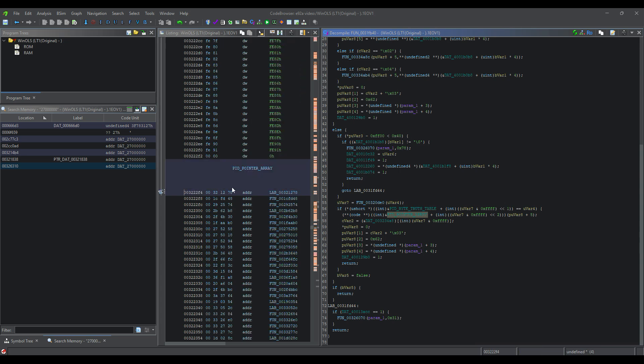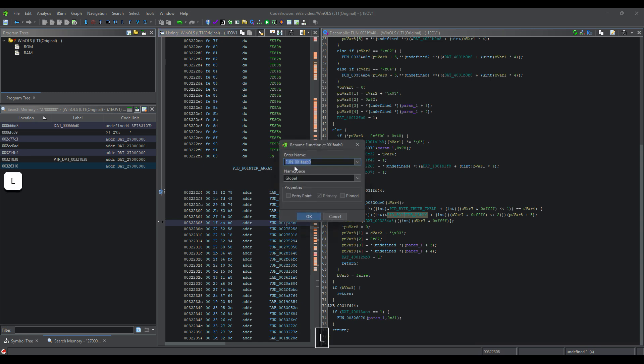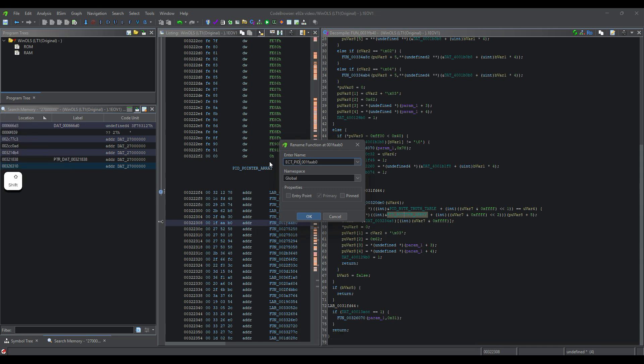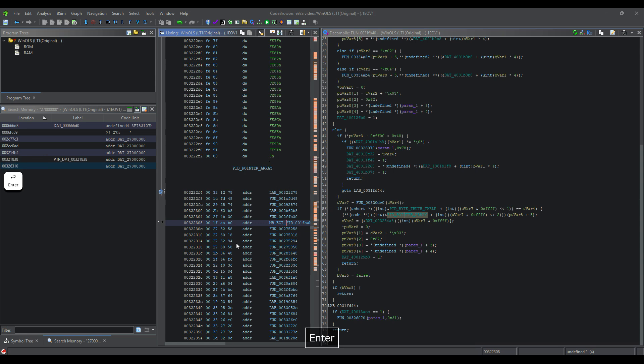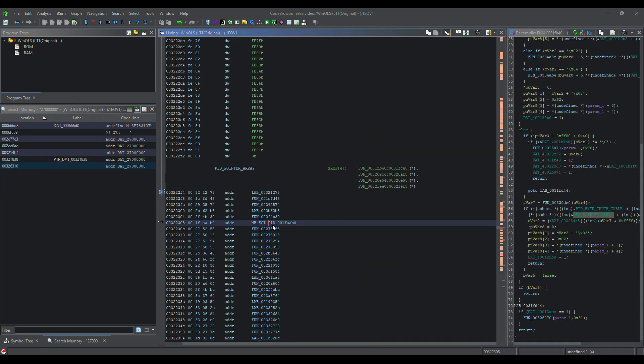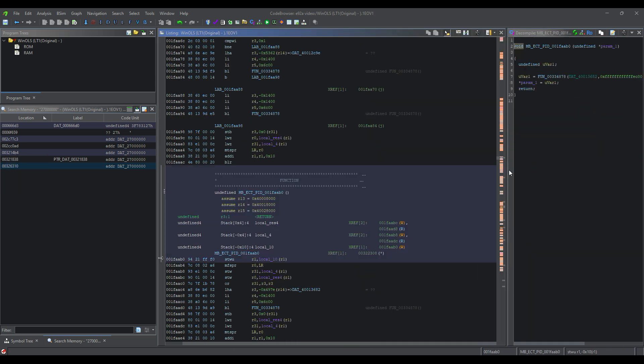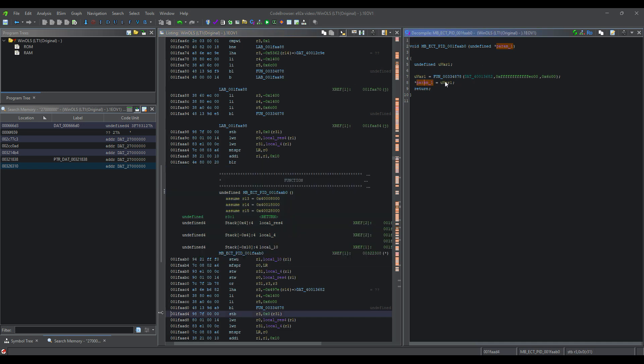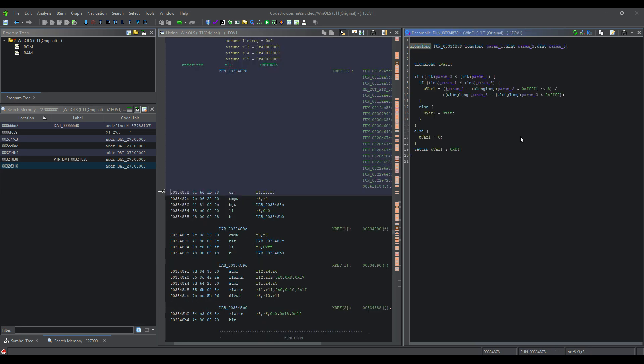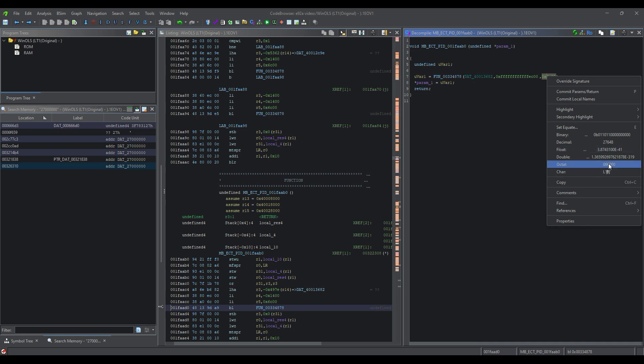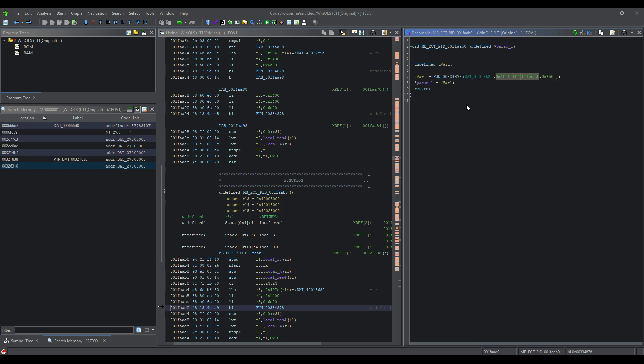So in our pointer array, we're going to say zero, one, two, three, four, five, and we are going to name this ECT_PID. Typically I would say might be, or throw a question mark in there. Double click on that. This is a pretty dead giveaway. Whenever I find functions that are really small like this and have a param one equals U of R, it typically means that it's a PID of some sort.